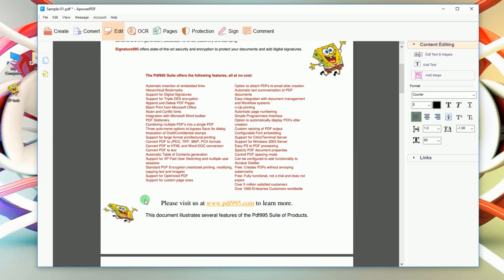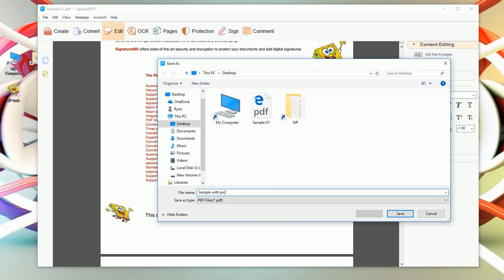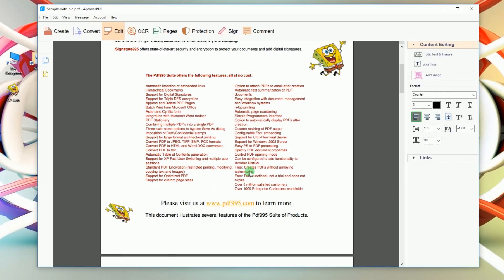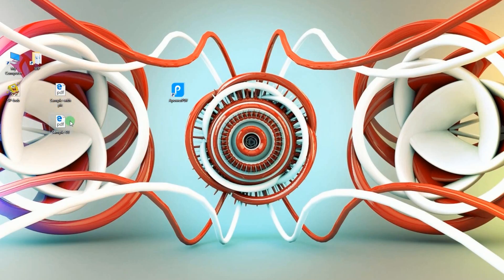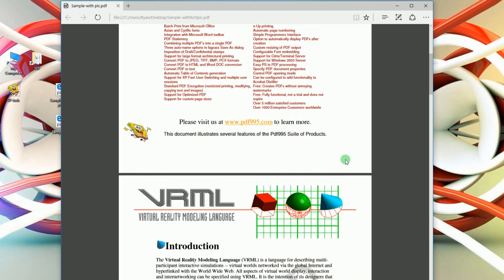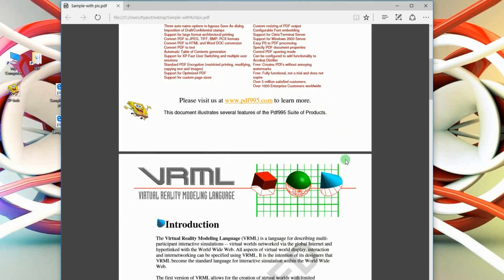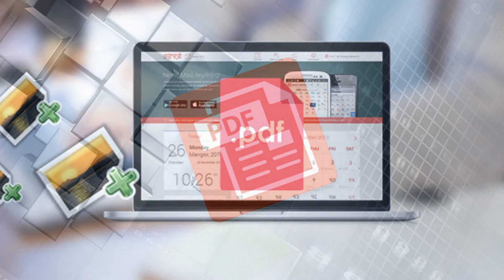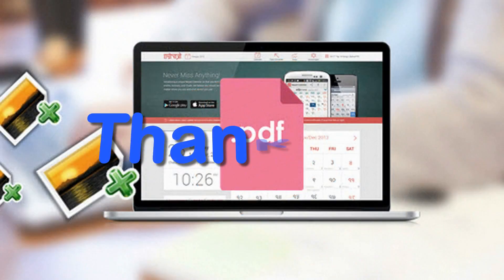To save the file, click file and then save. And that's the best way to insert image to PDF. Thank you for watching.